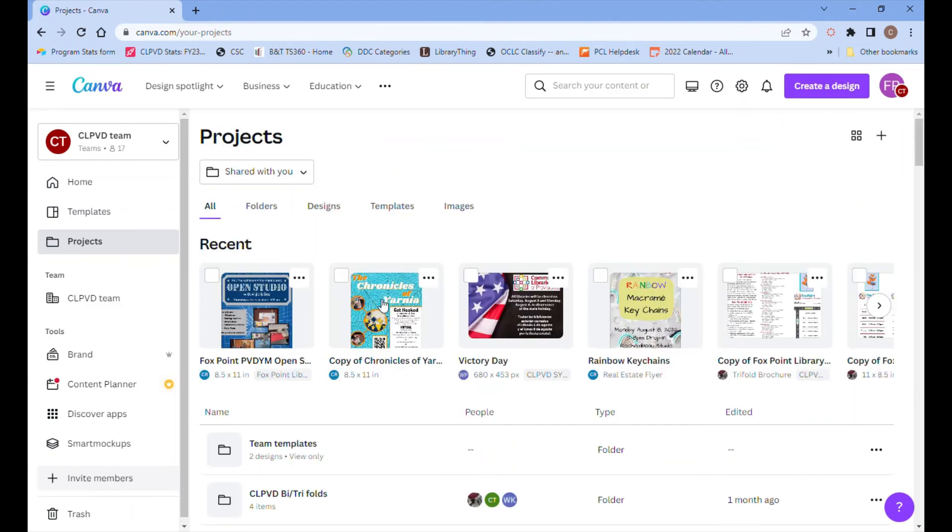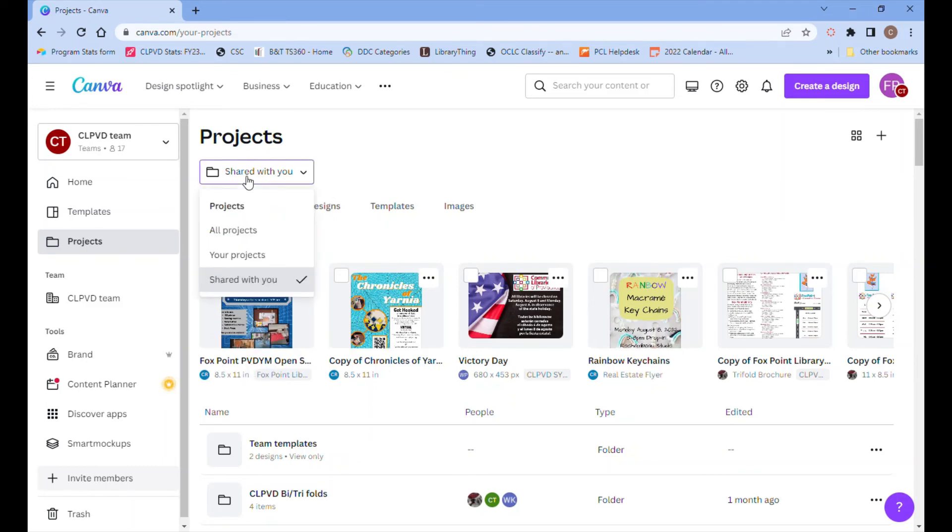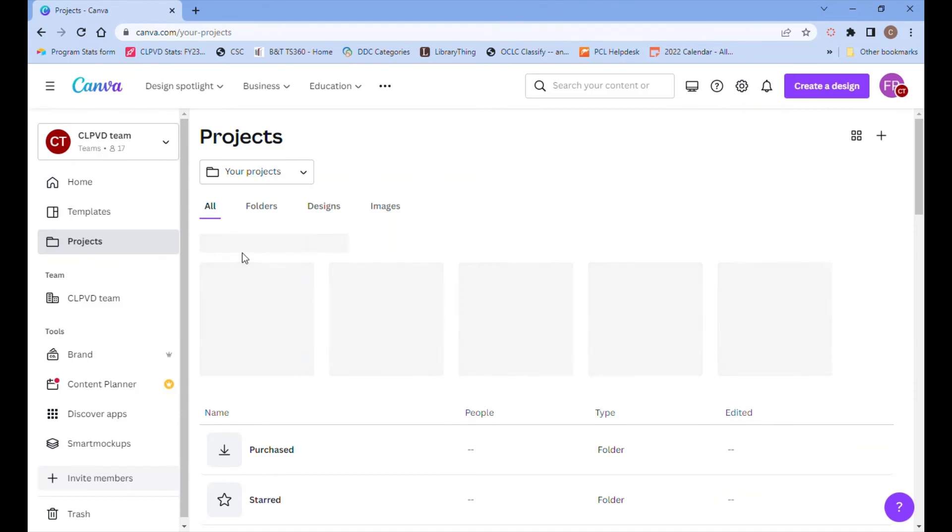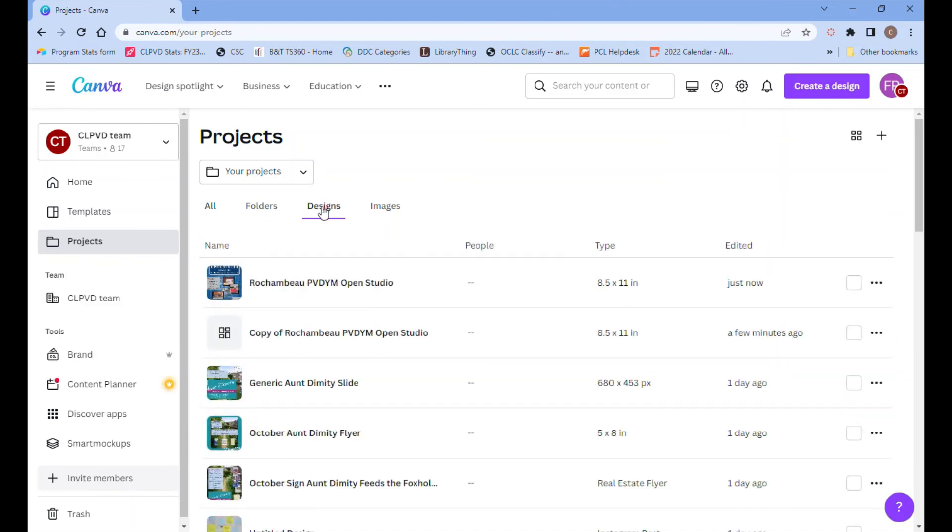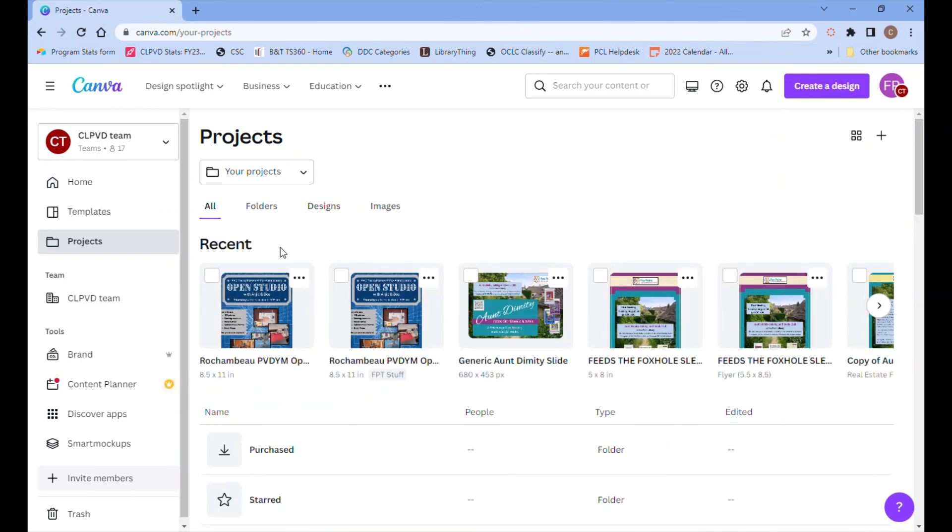If we go to projects and we're still in shared with you, we'll see the original file that we borrowed. So we have to click your projects and now we can see the one renamed Rochambeau. It'll appear under designs as well, but we can see it floating conveniently at the top if we are in the all tab.